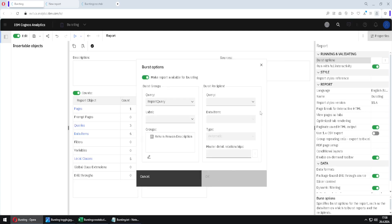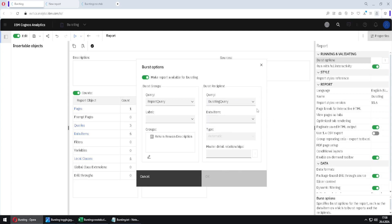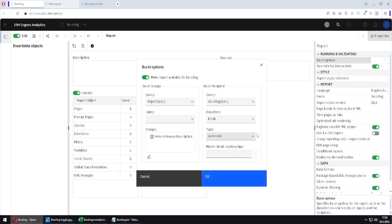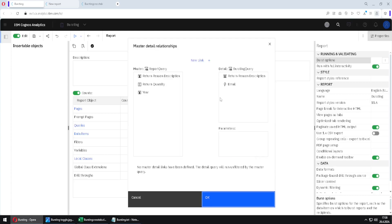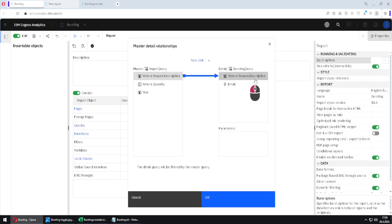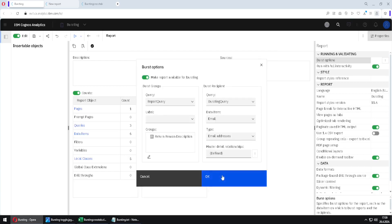On the right side, I will first select bursting query. Inside of this query, the important column is the email column. I have to tell Cognos that inside of this email column we have data of the type email address. Then we have to create a connection between these two queries using a master-detail relationship. I will click on new link and create a connection between this column and this column. I will click OK and OK.